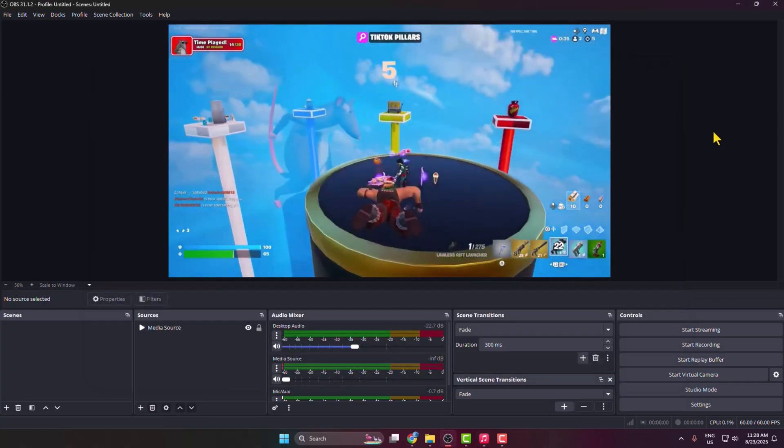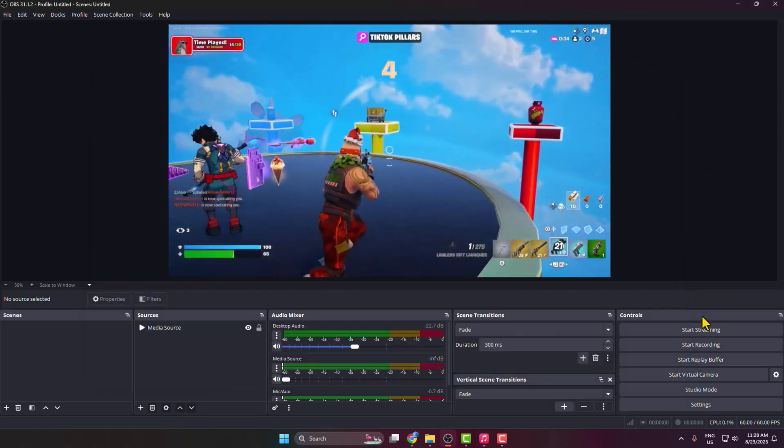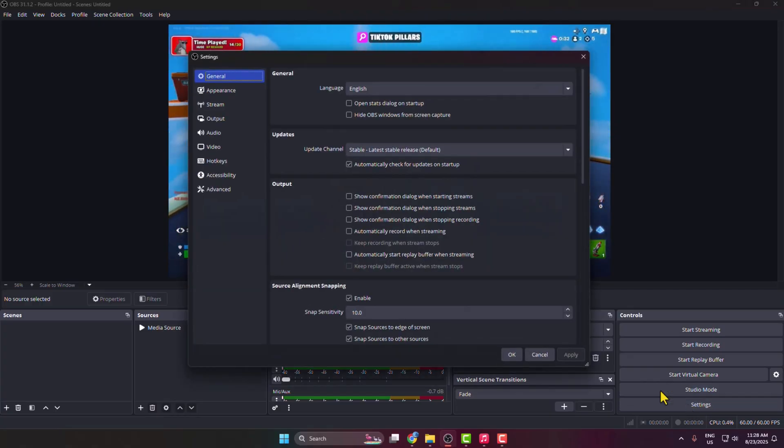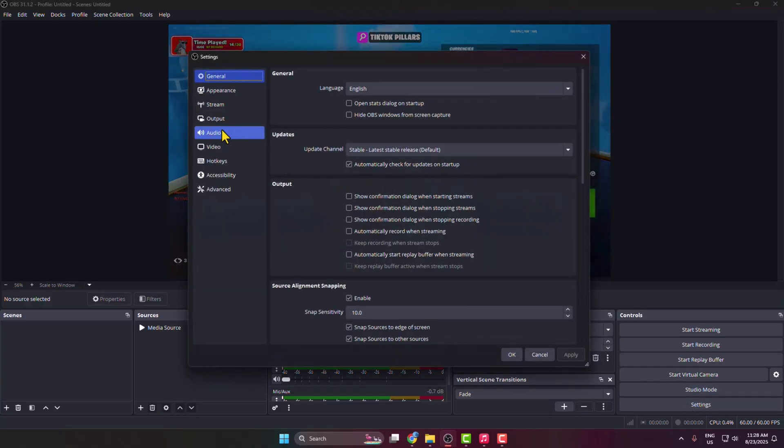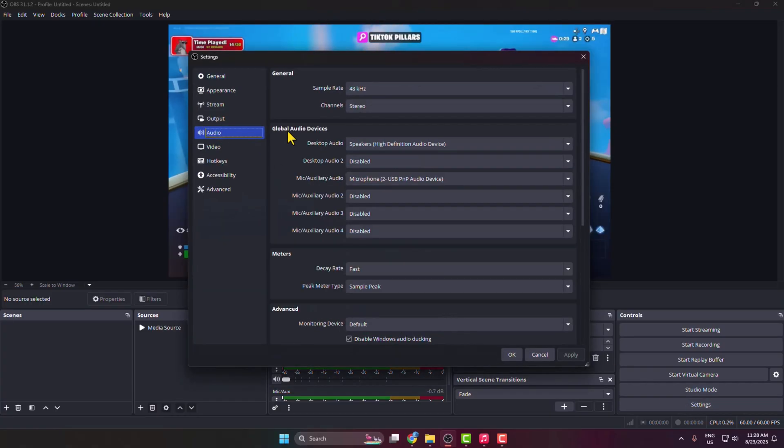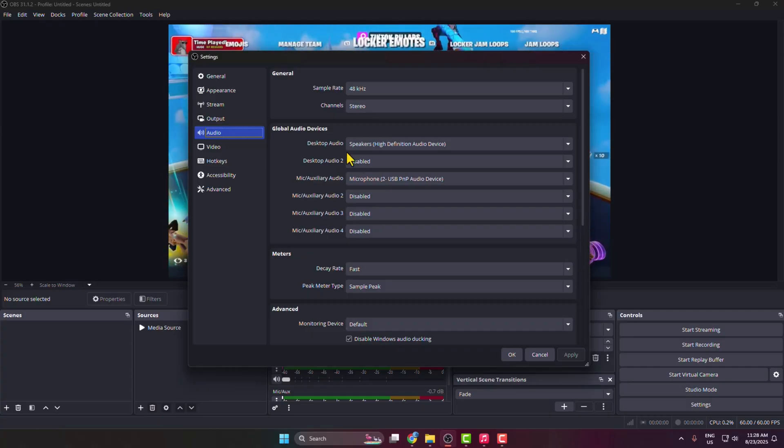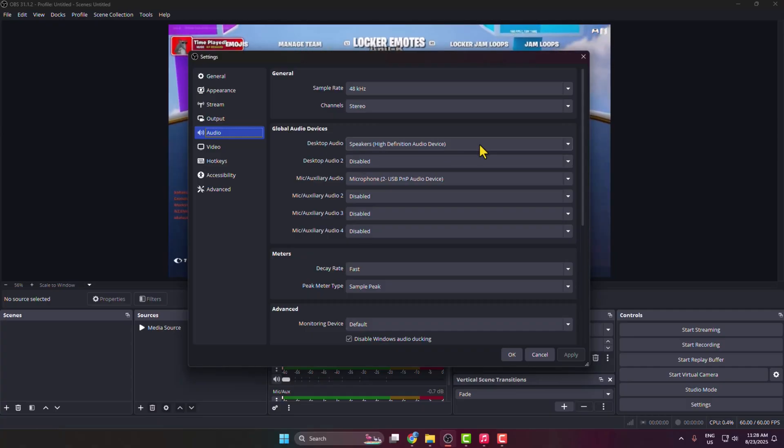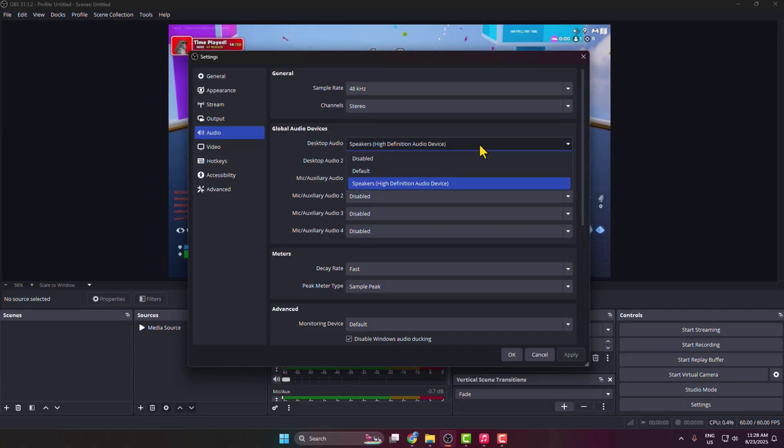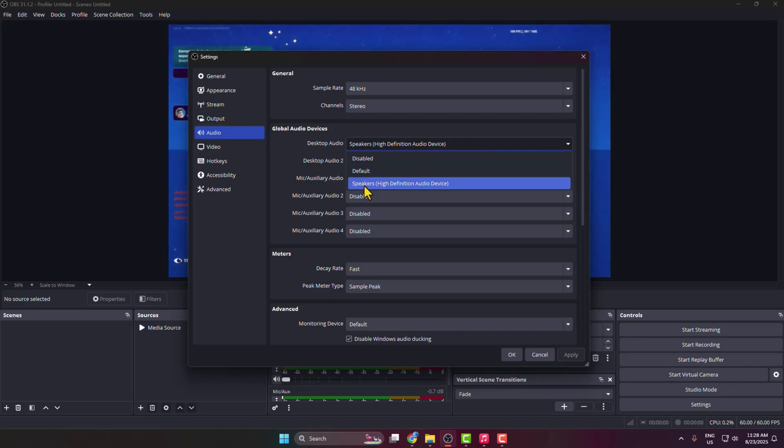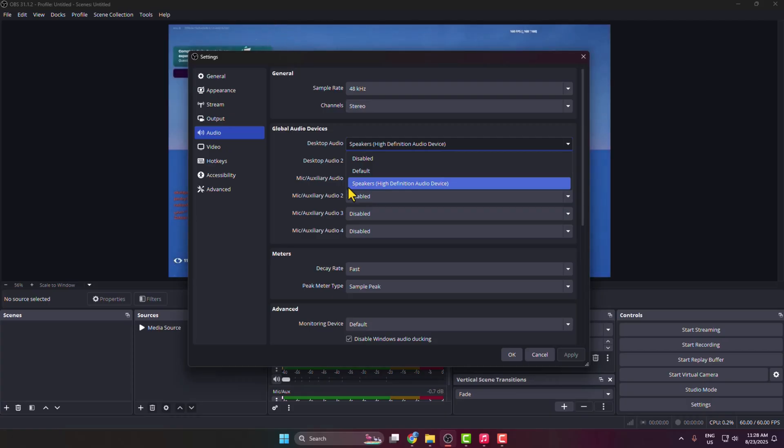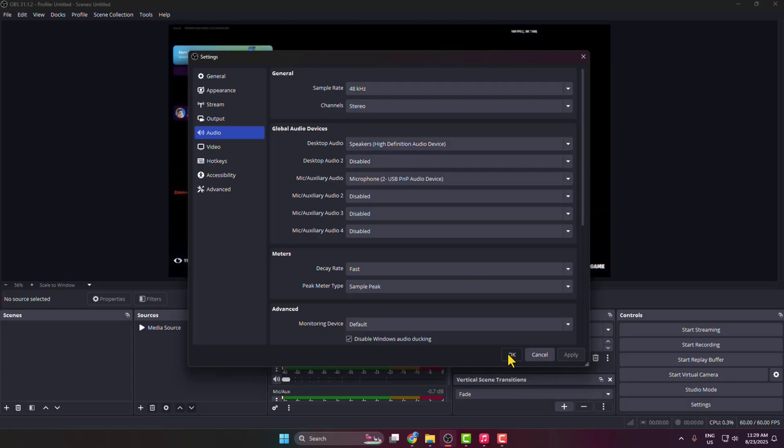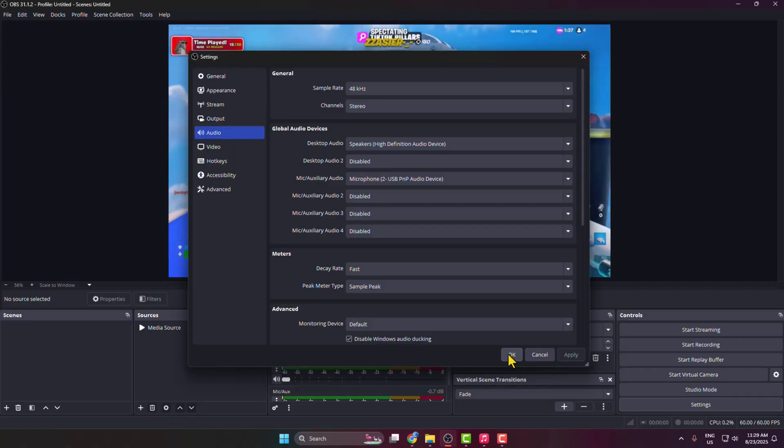Now go to your OBS Studio and click on Settings. In Settings, select Audio. Under Global Audio Devices, you'll find Desktop Audio. Click on your Desktop Audio dropdown and select your default speakers or headphones. Once you select it, click Apply and OK.